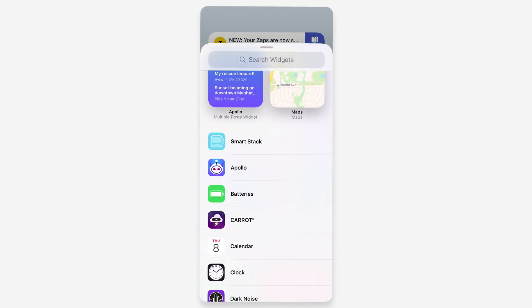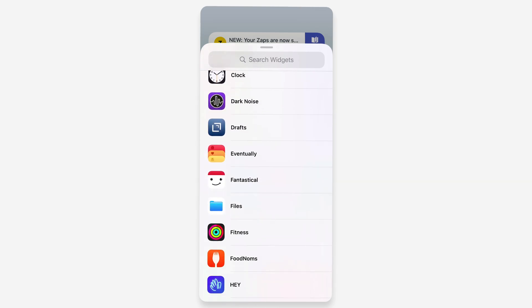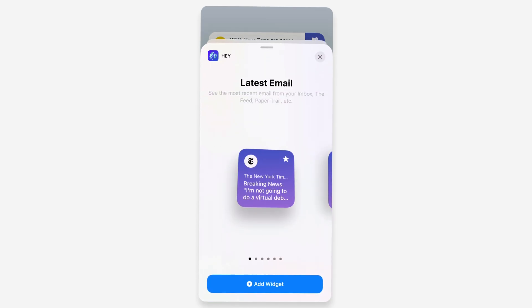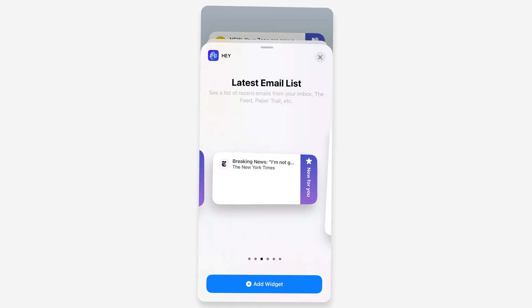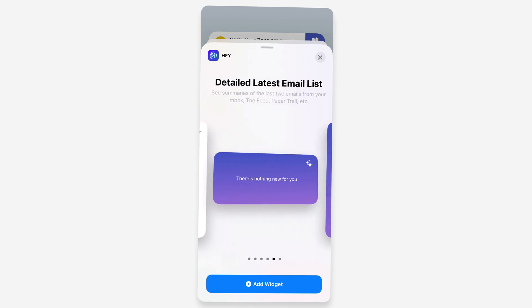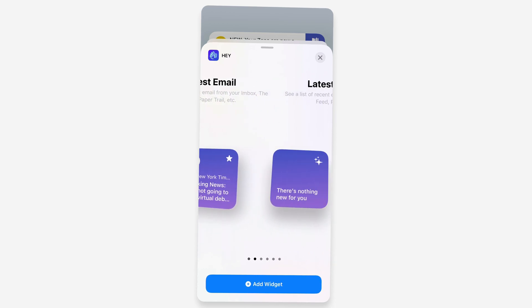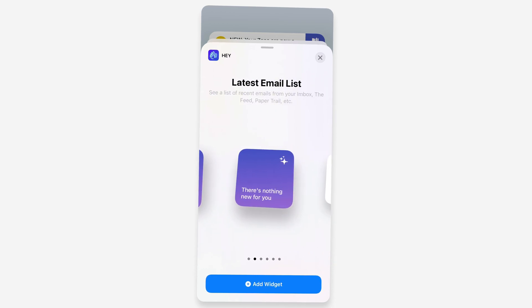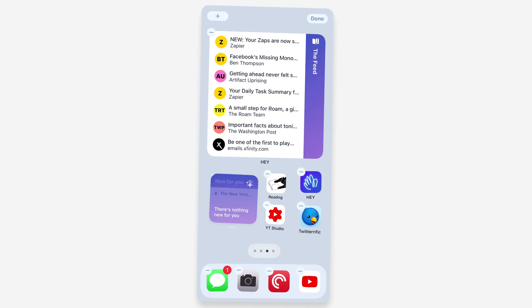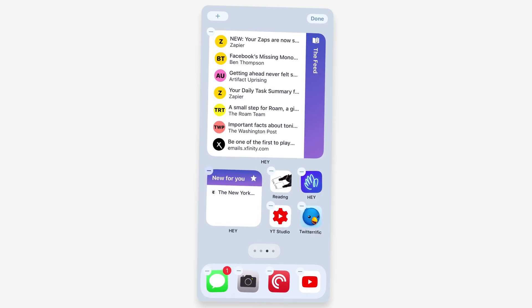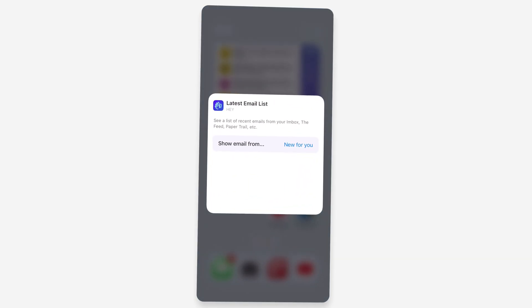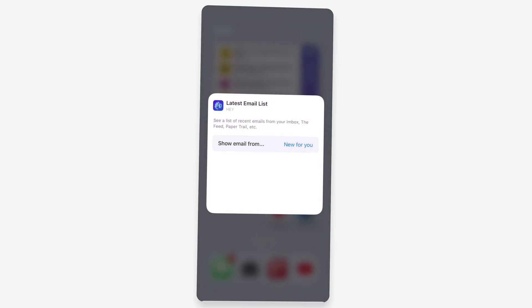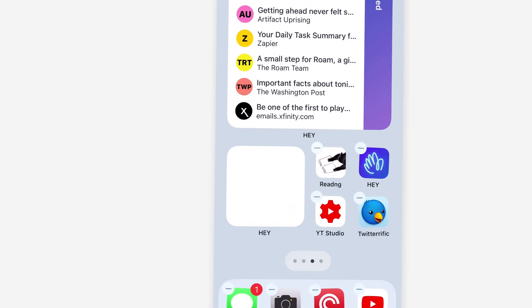Let me go to Hey again. Let's do the smaller one, the Latest Email List. I'm going to drag this onto my home screen now. Again, it defaults to the inbox, but I can switch it to my Reply Later.